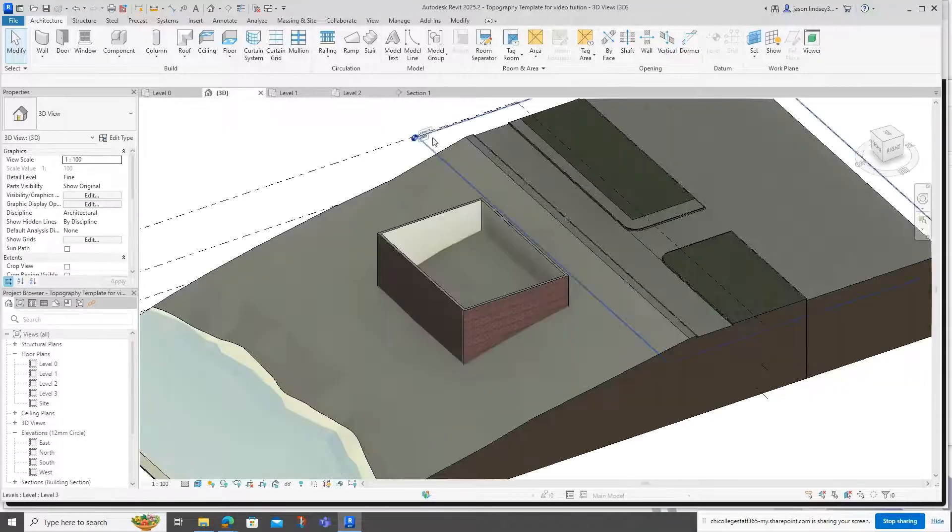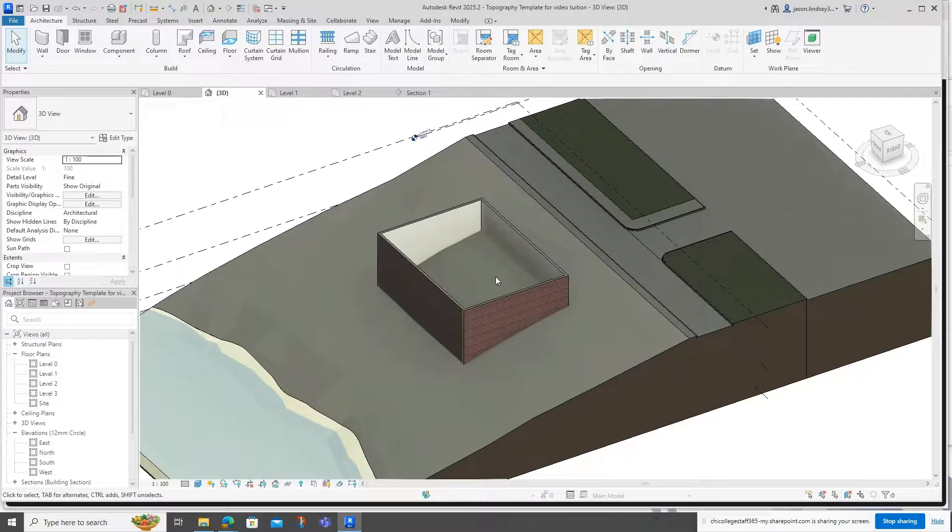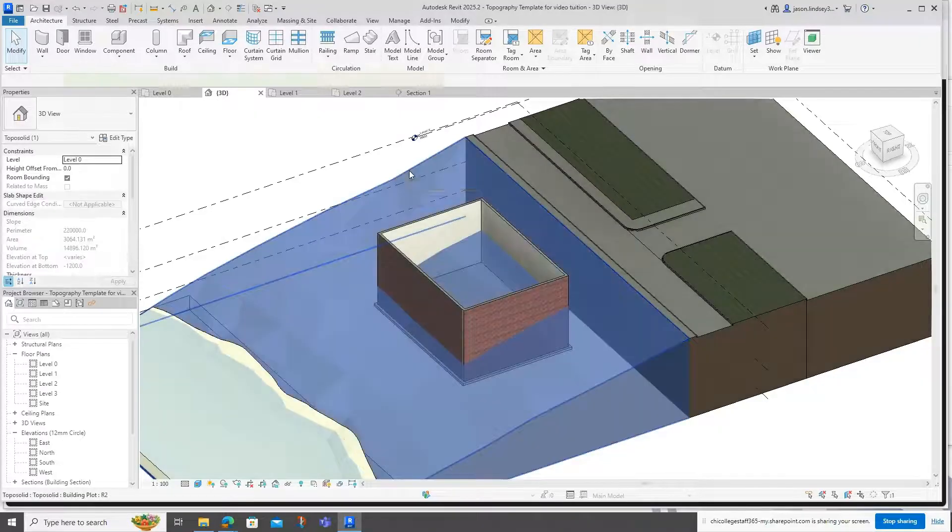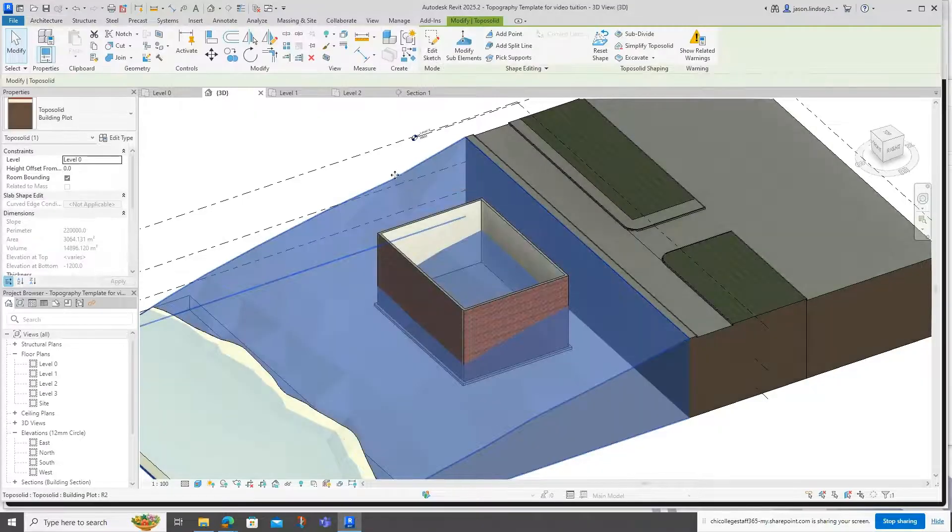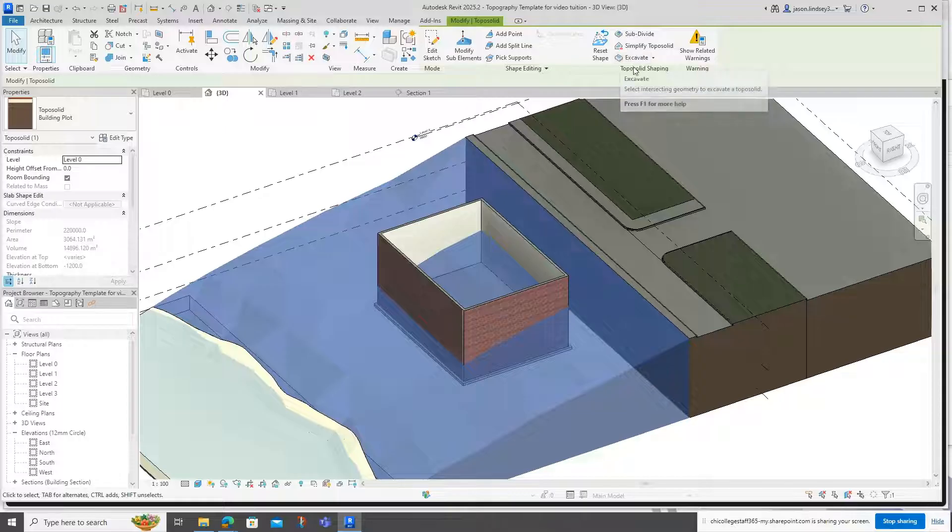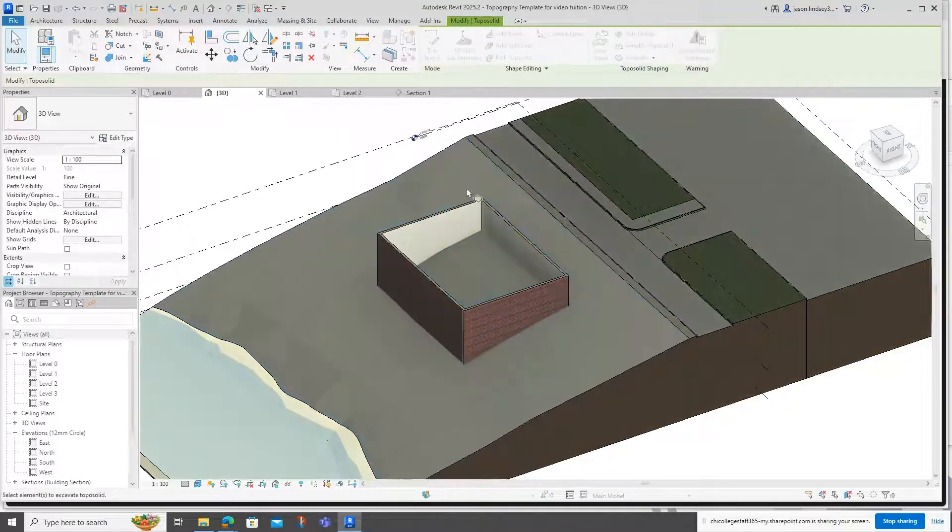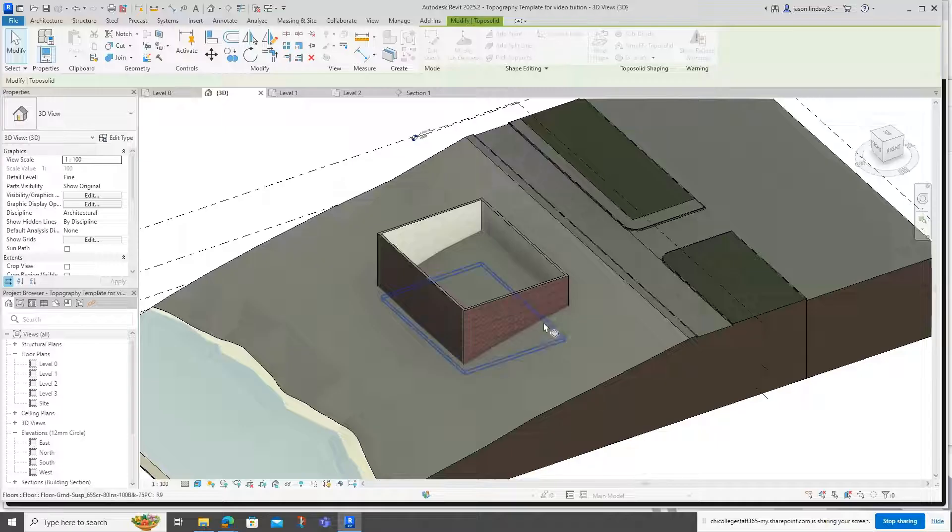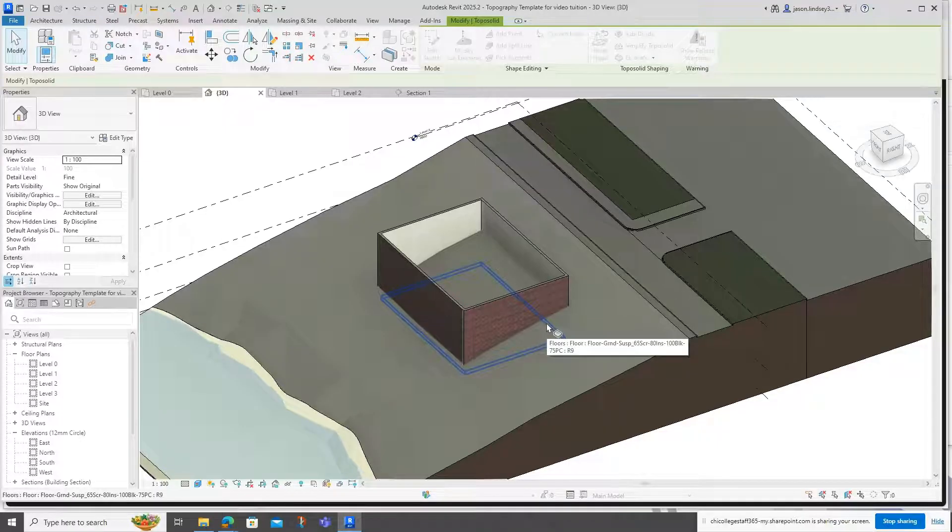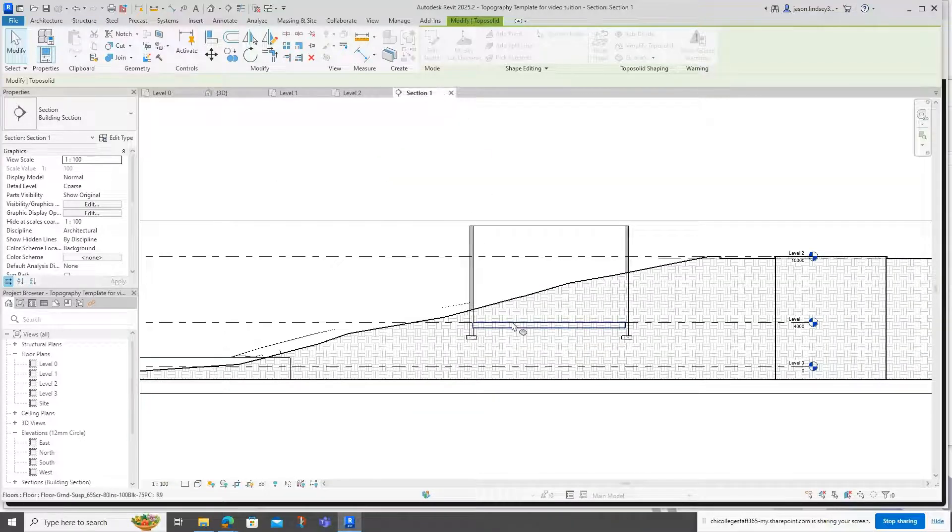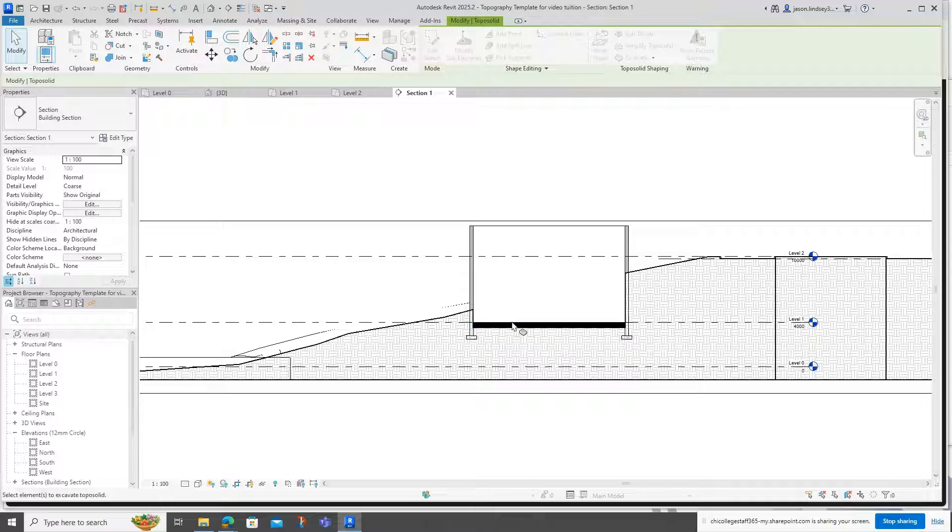Now we're in Revit 2025, to actually excavate this out, we can just click on the topography itself. Then up here we've got some new tools. This one's called excavate. When I click on excavate, what I'm looking for is that floor. If I hover over here you can see it starts to appear, or I could use the section as well. Then when I click on that,